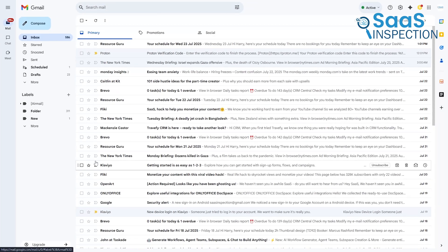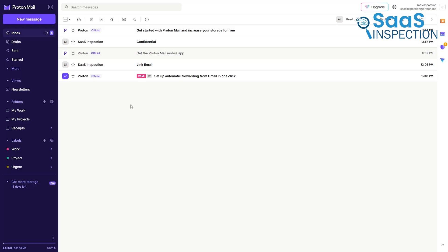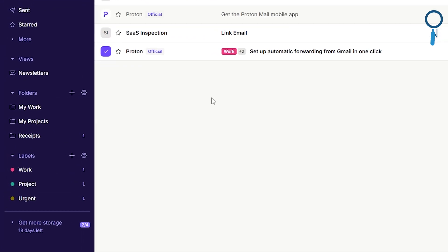If you think in cross-referenced categories, Gmail's label system is powerful. If you prefer a rigid, hierarchical file system, Proton's folder-based approach might feel more intuitive.